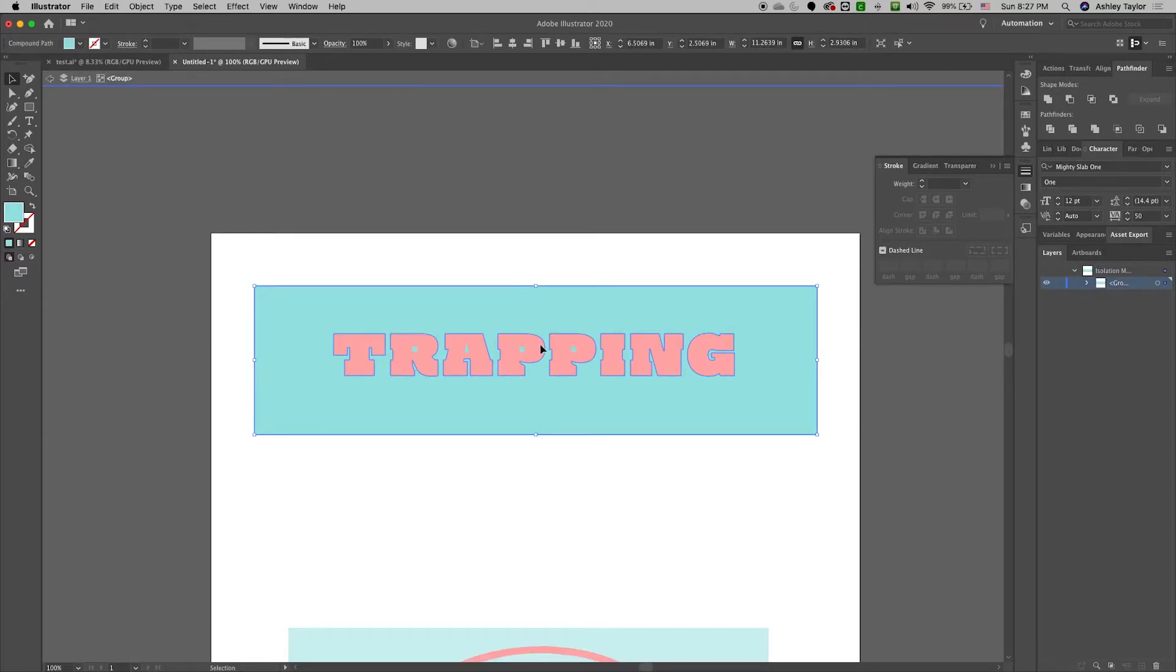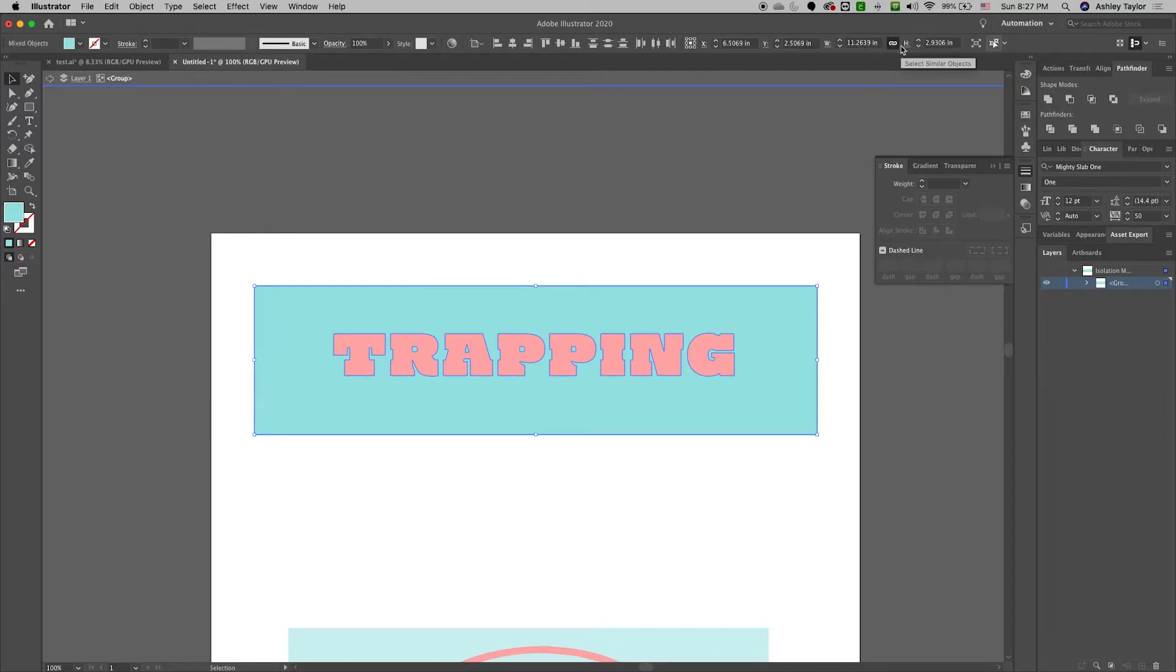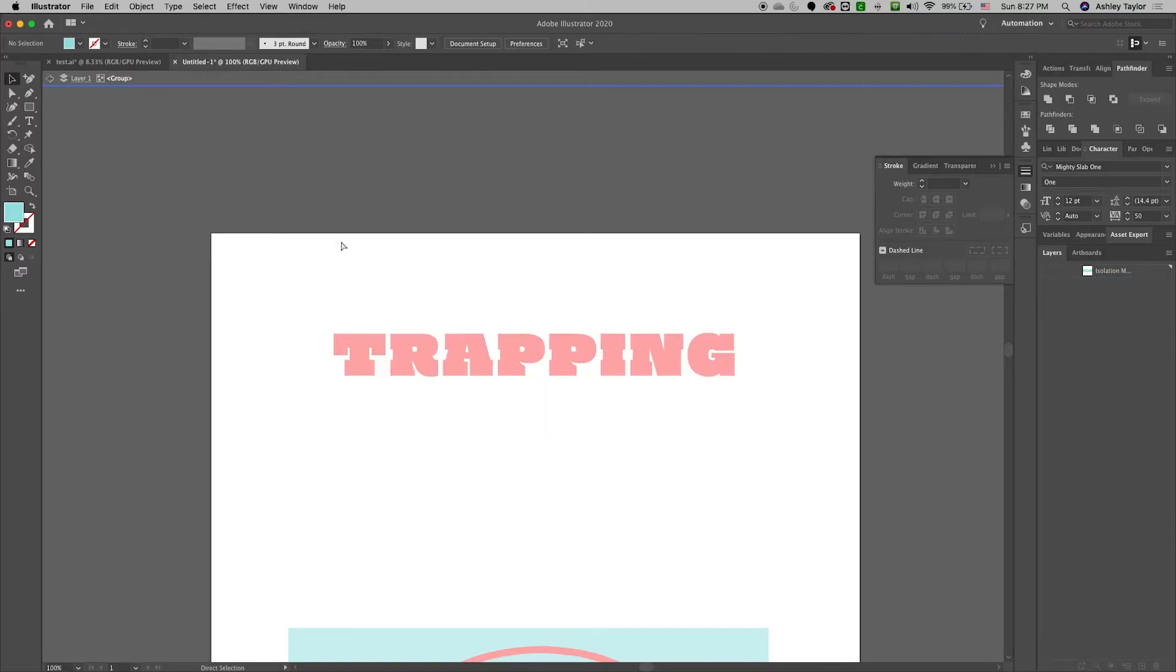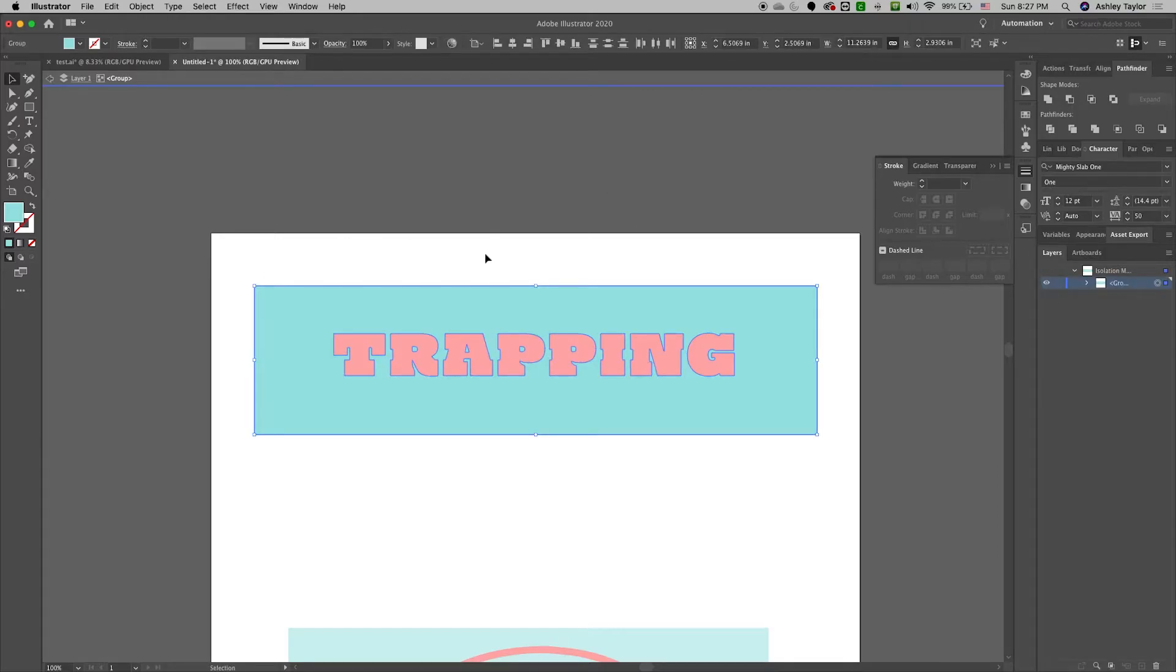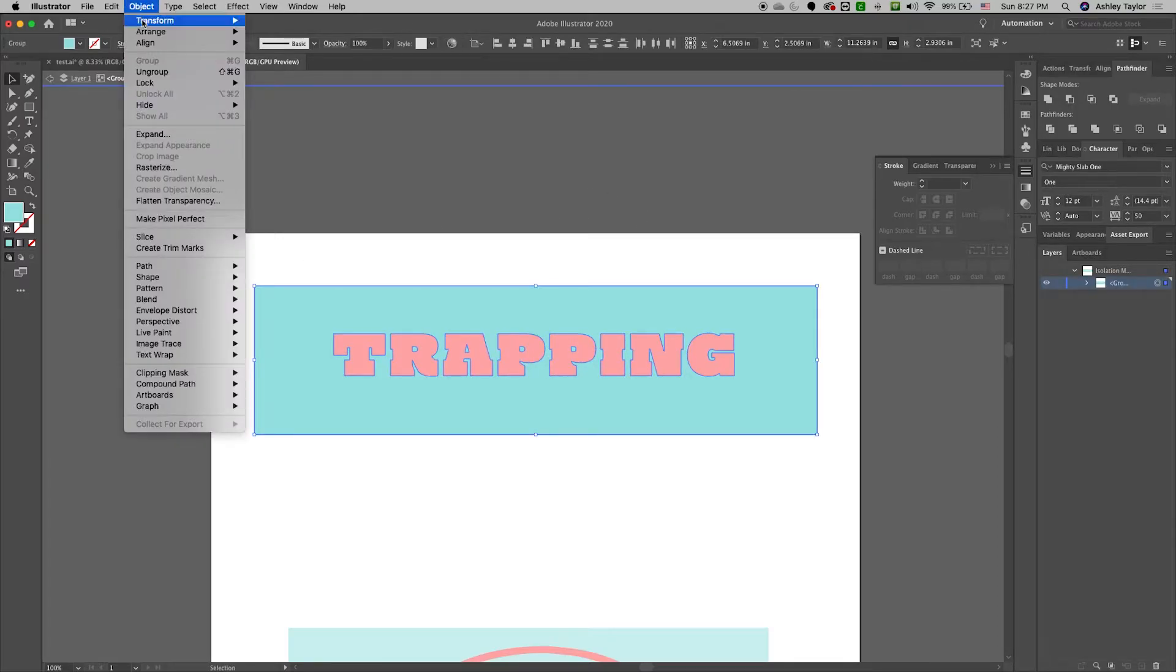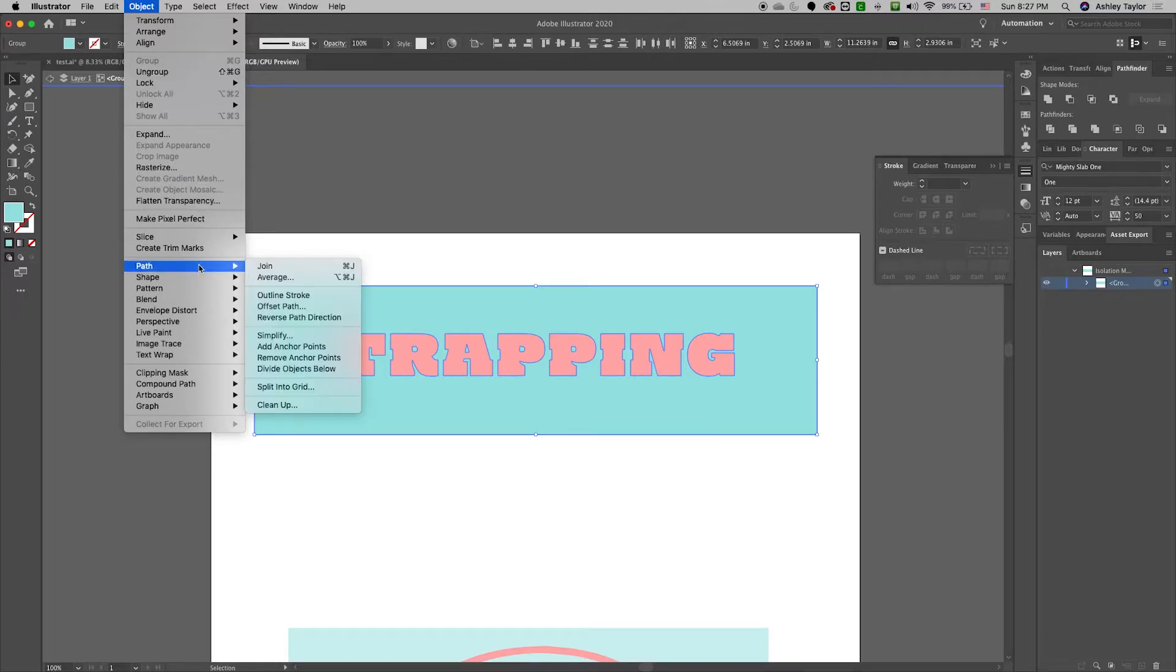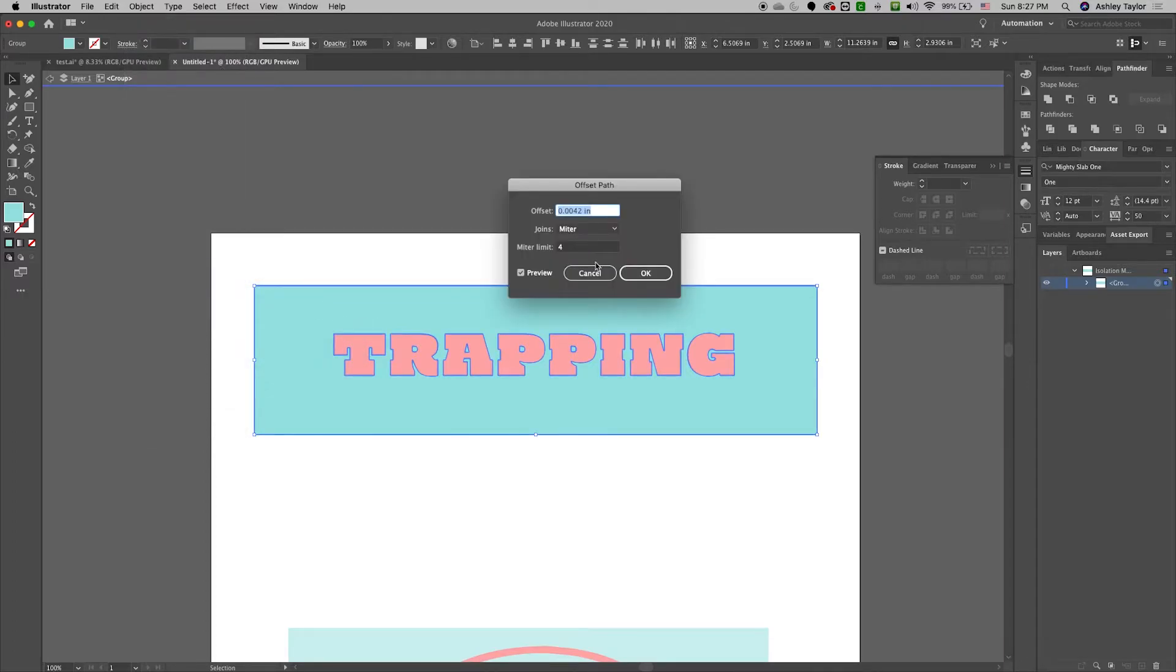So I'm going to select the blue and make sure all of the blue is selected here. I'm going to merge that by grouping it together. Yep, it's all together. Now I'm going to go to Object Path Offset Path.